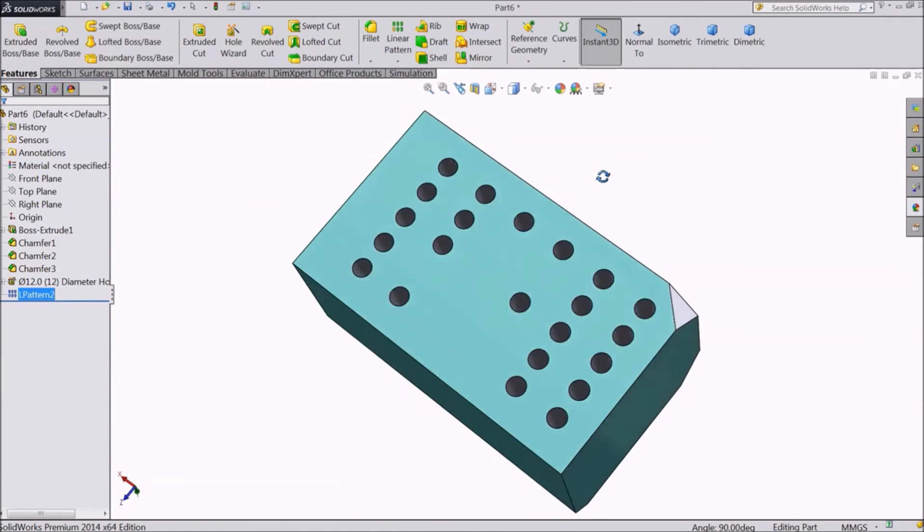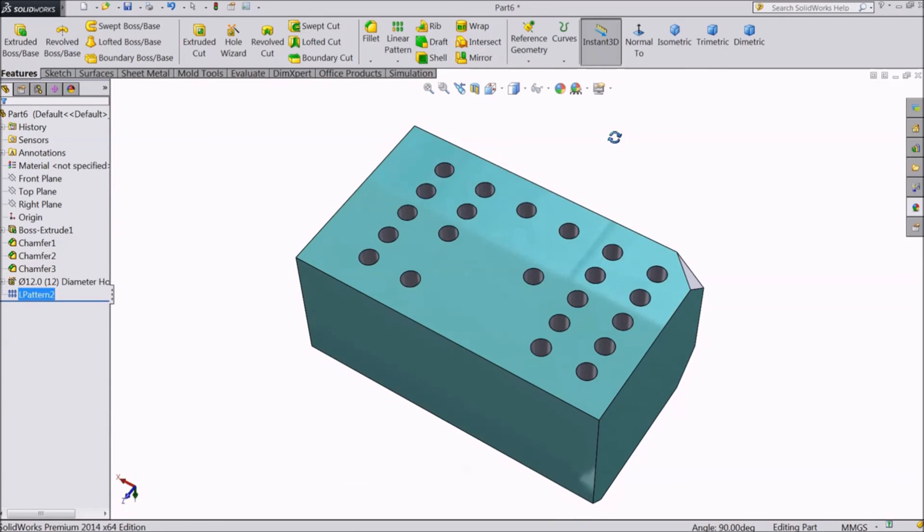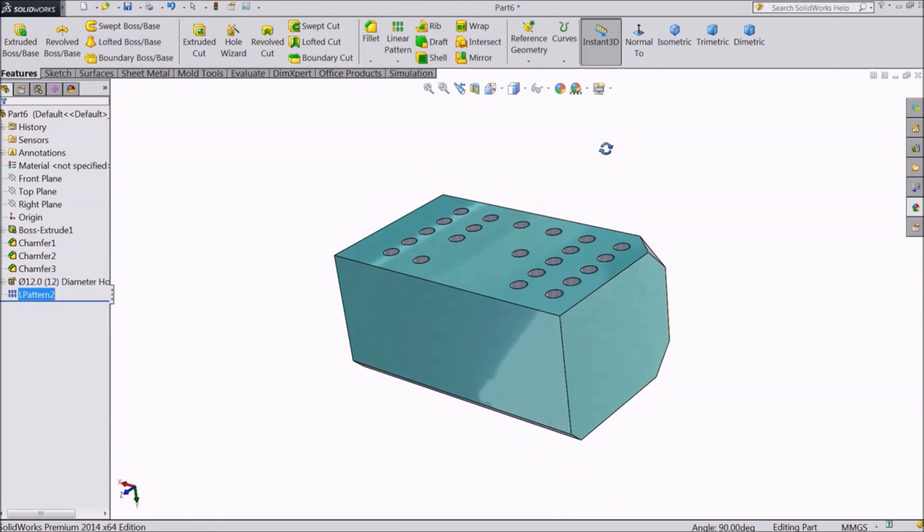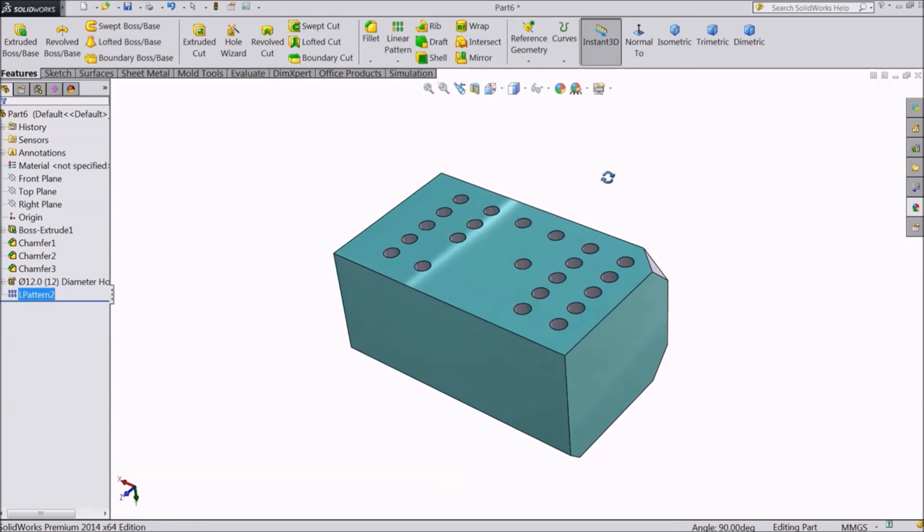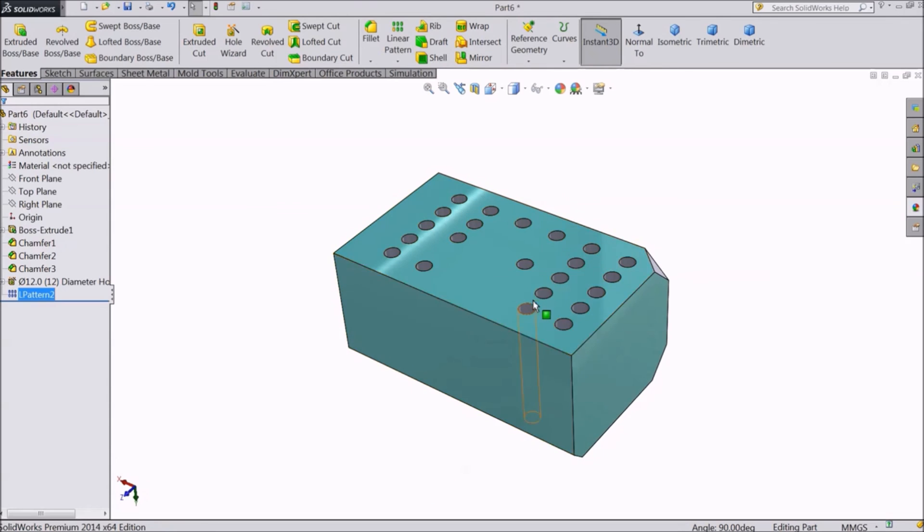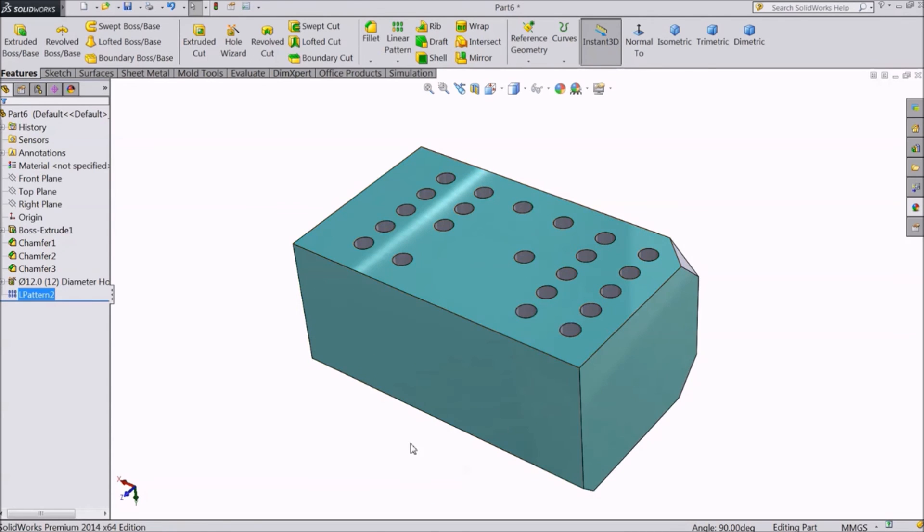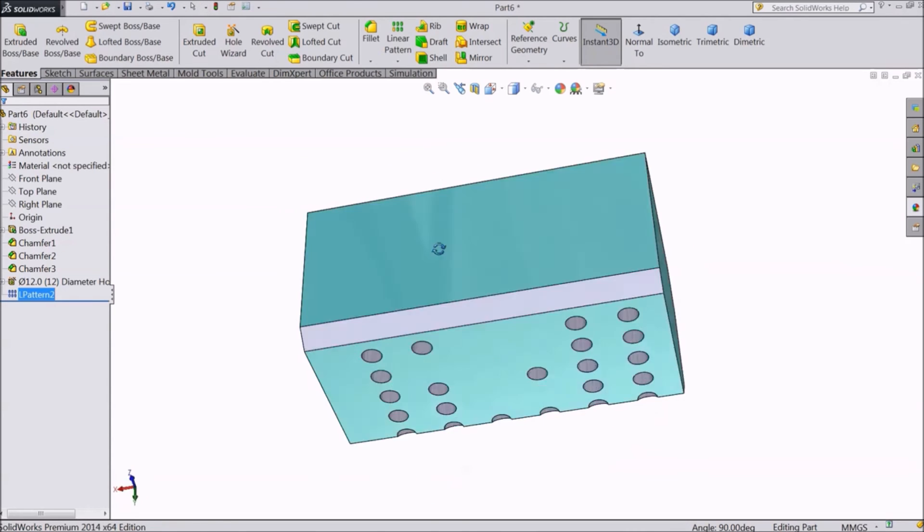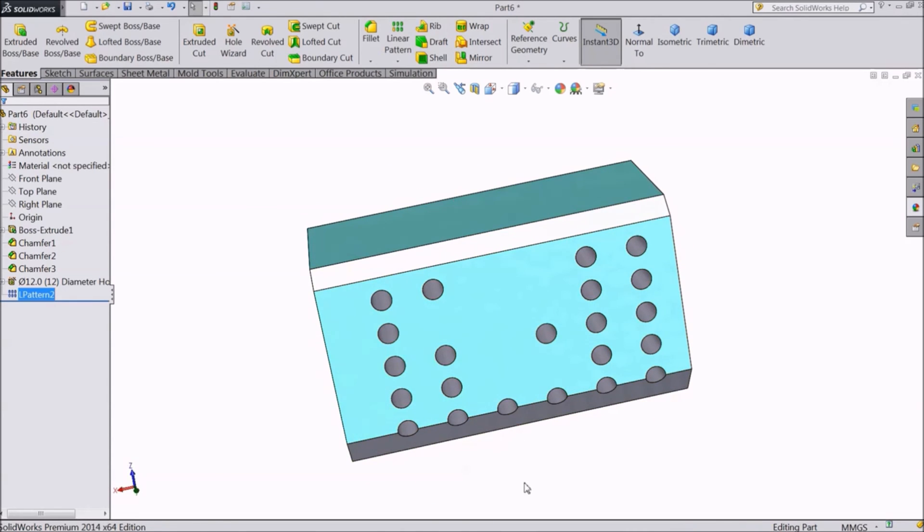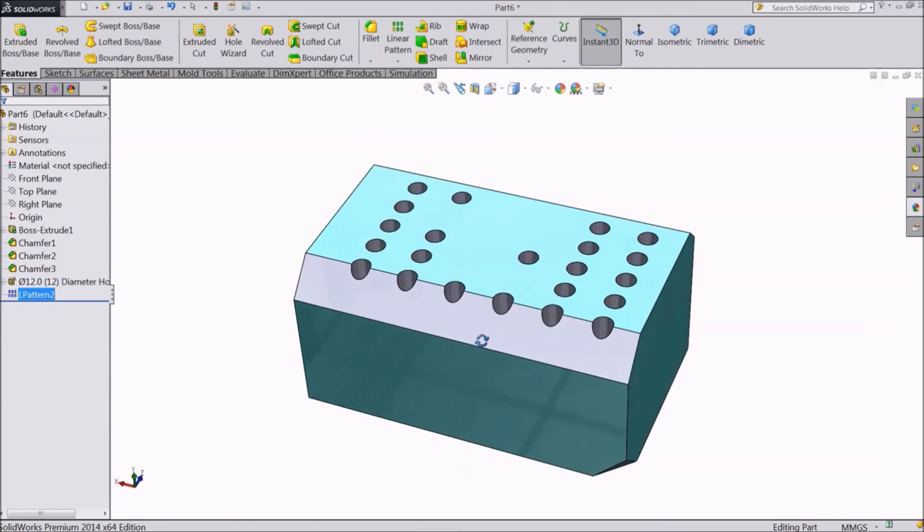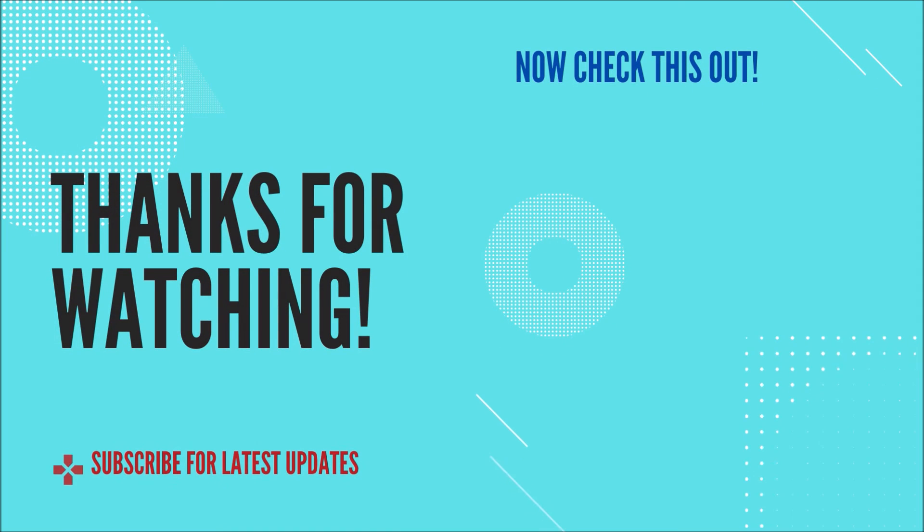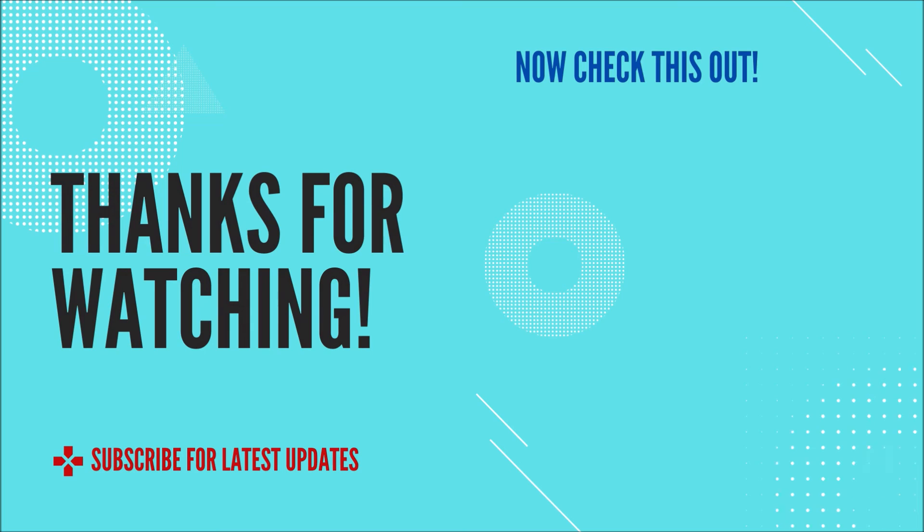So this is how we create multiple holes in the straight direction. In the next lecture, we will learn how to do the same in a circular pattern. See you in the next one.